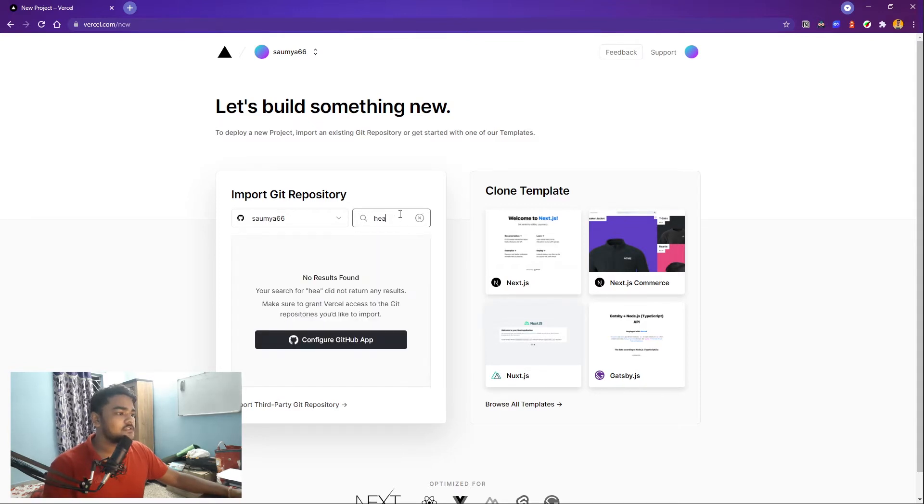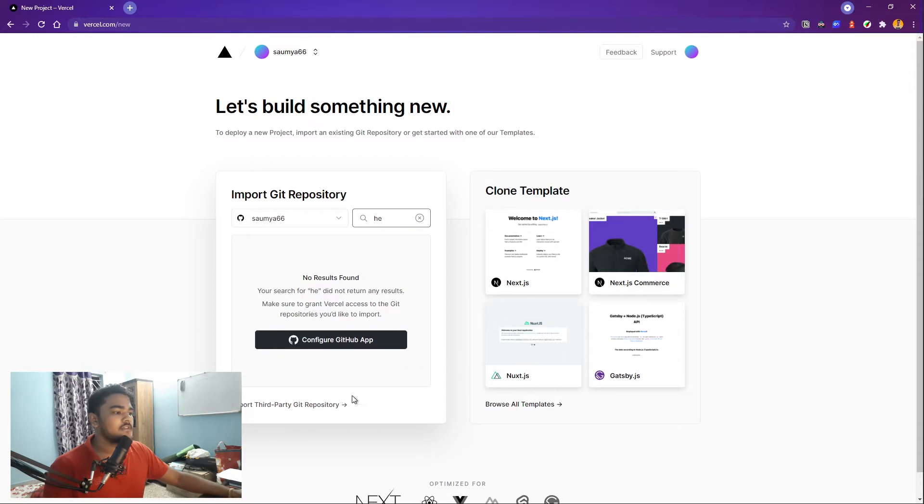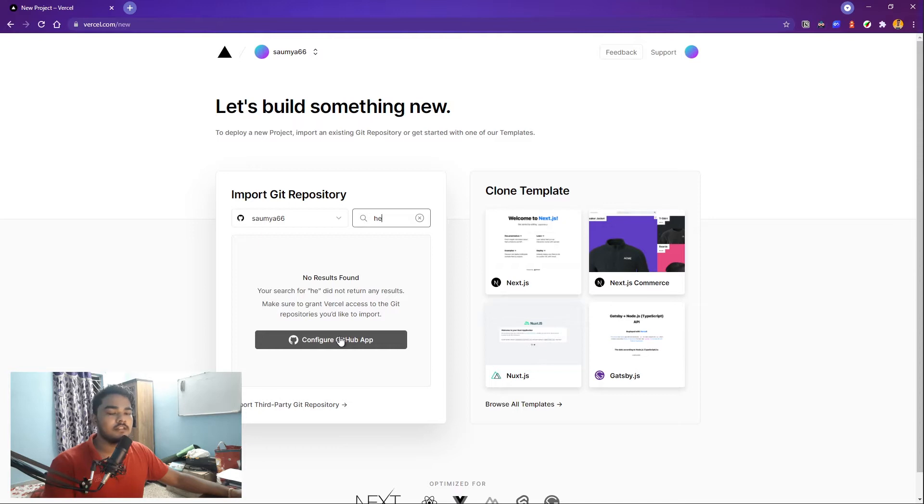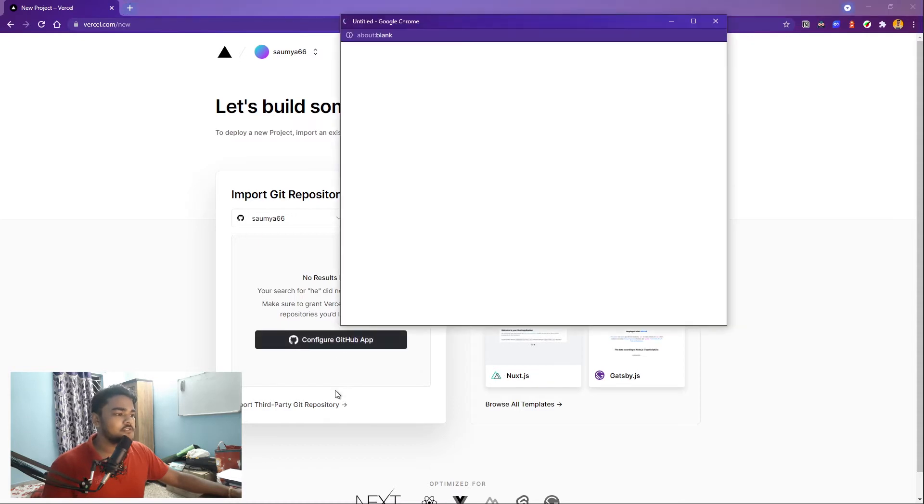Now if you just don't find it, it will tell you to configure your app. Why that happens is that your GitHub has not given Vercel the permission to access your repositories. Vercel does not have access to that, so you just have to provide Vercel the permission. You have to configure your GitHub app.